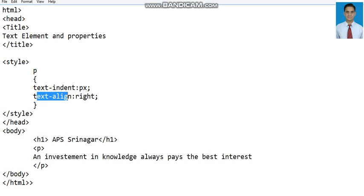The second is text-alignment. We can align the text in the left, right, or we can justify it in the center as well.